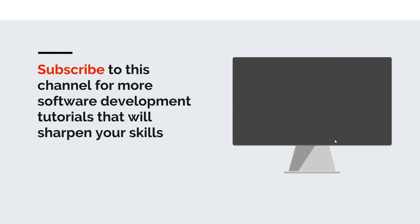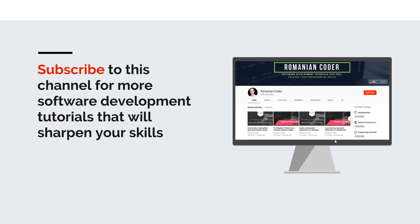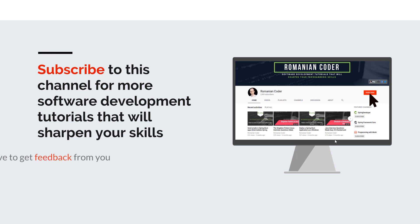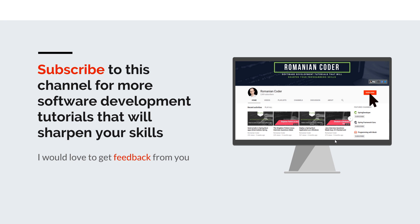Before we close, I would like to remind you to subscribe to this channel and stay tuned for more software development tutorials that will sharpen your programming skills. Just go to the Romanian Coder YouTube page and click on the subscribe button. Also, if you found this video useful, please hit the like button and share it with your friends. If you have any comments, thoughts, or ideas for new courses, just put them in the comment section at the end of this video because I would love to get feedback from you guys. You can also find me on Twitter at Romanian Coder, and you can also check out my blog at www.romaniancoder.com. Until next time, have a great day and write amazing code. Goodbye.